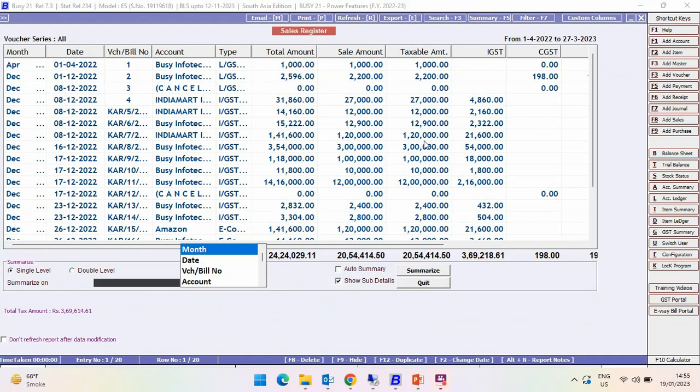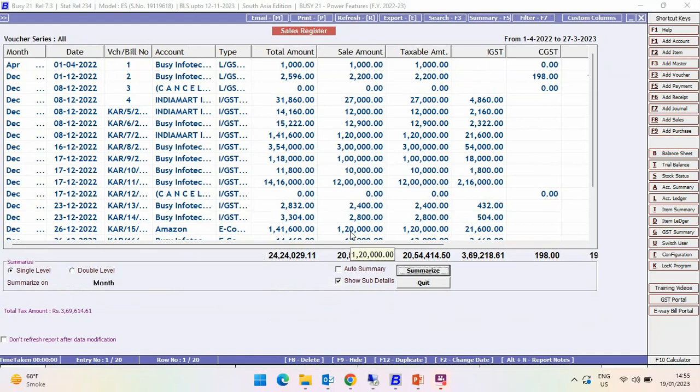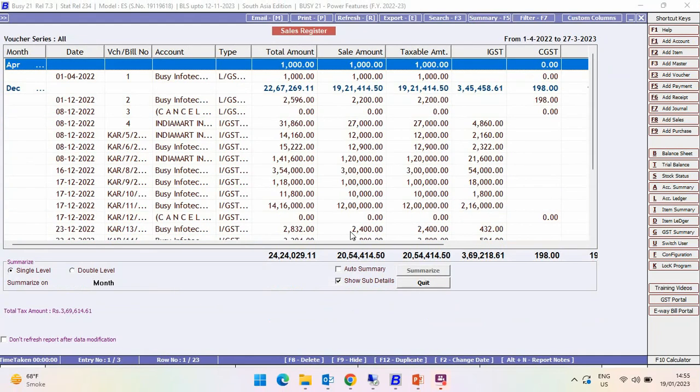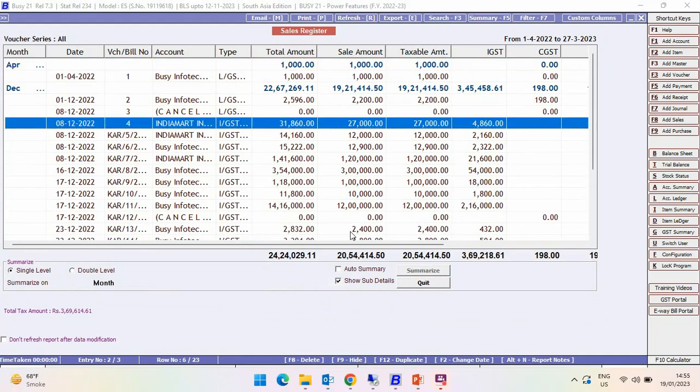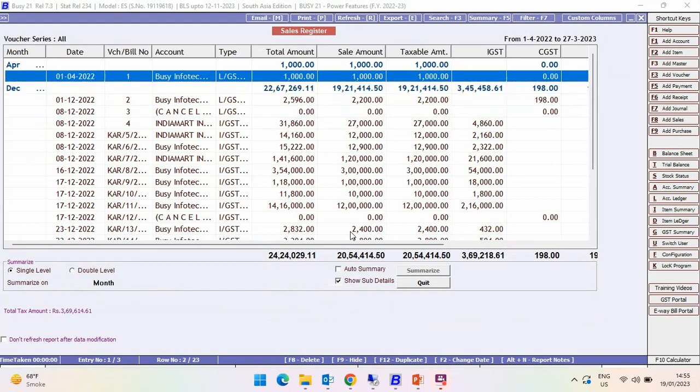Now if you want to summarize the report on a monthly basis, click on Summary, select Month under Summarize On, and you can see the report is now summarized on a monthly basis.